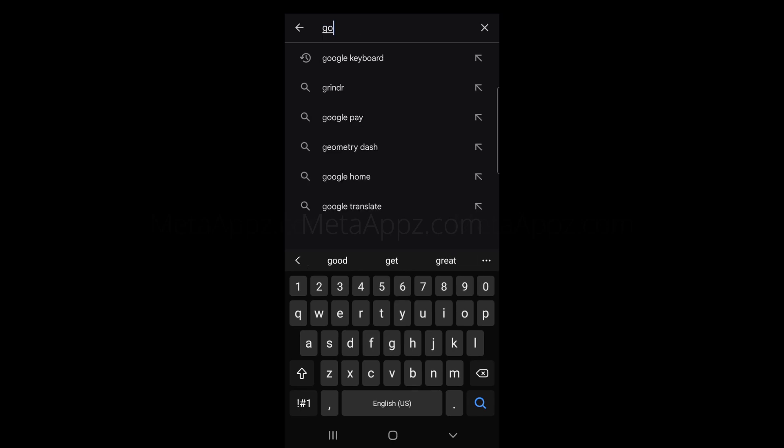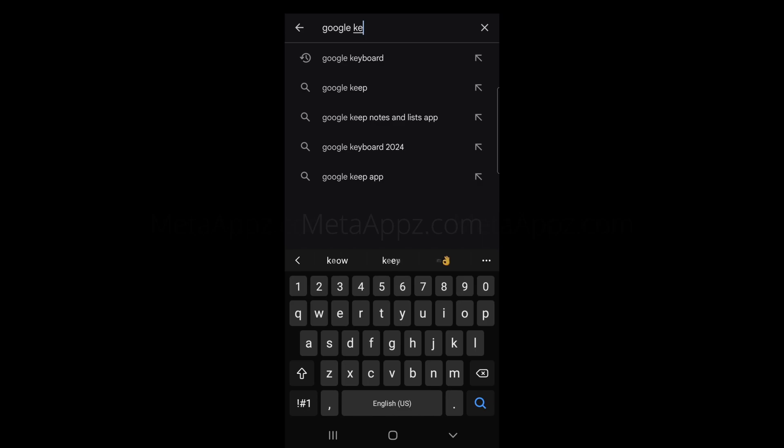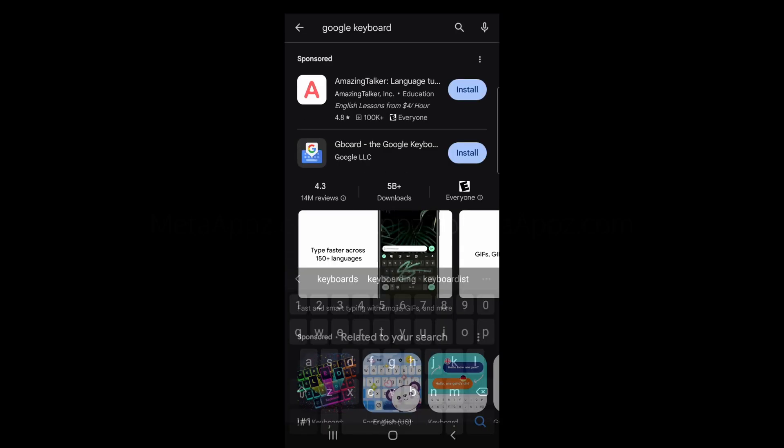In the search bar at the top, type Google Keyboard and hit search. From the results, click on Gboard the Google Keyboard.